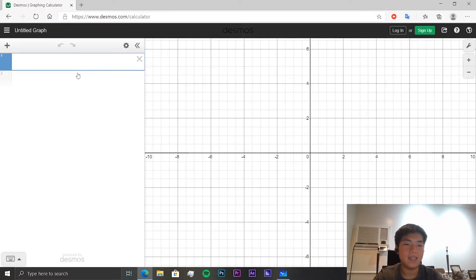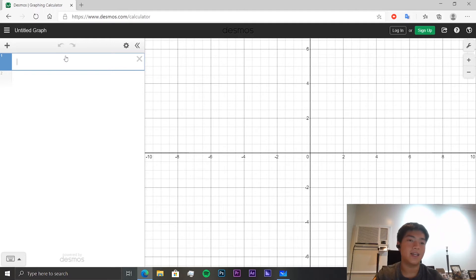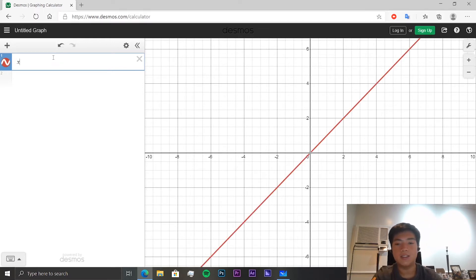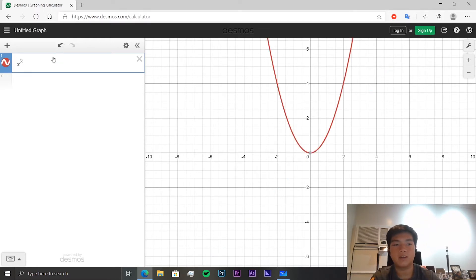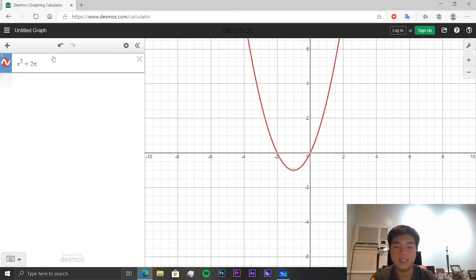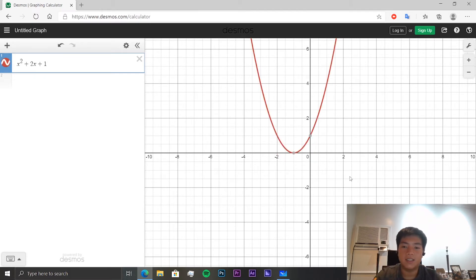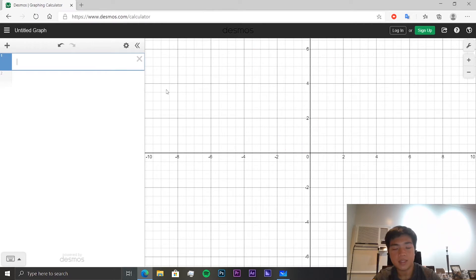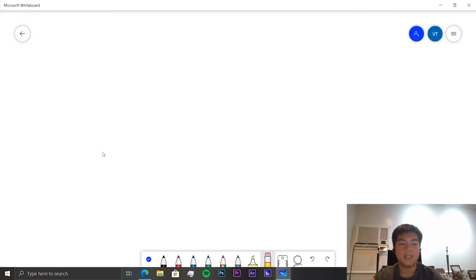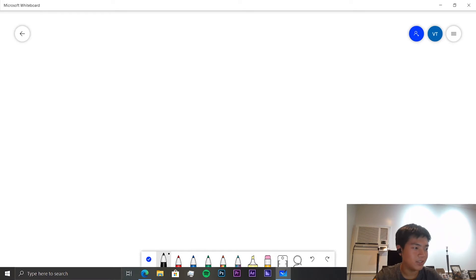You'll need a graphical calculator, and if you don't have one you can go online to a site like Desmos, which allows you to graph quadratic equations and other functions and see the output. Let's jump into some questions right now.